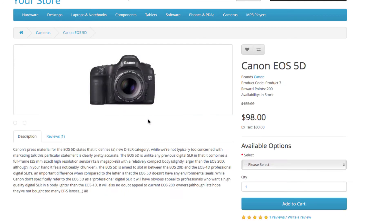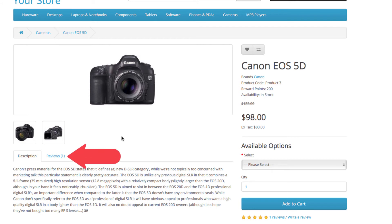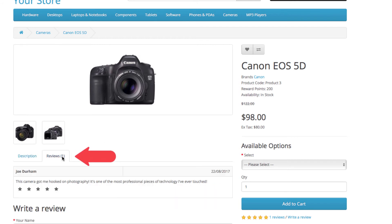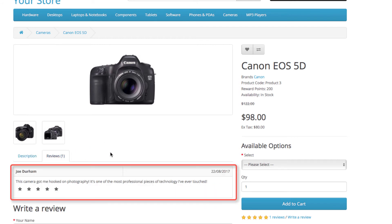So open the product and go to the reviews tab. There is the review we just enabled in the admin panel earlier.